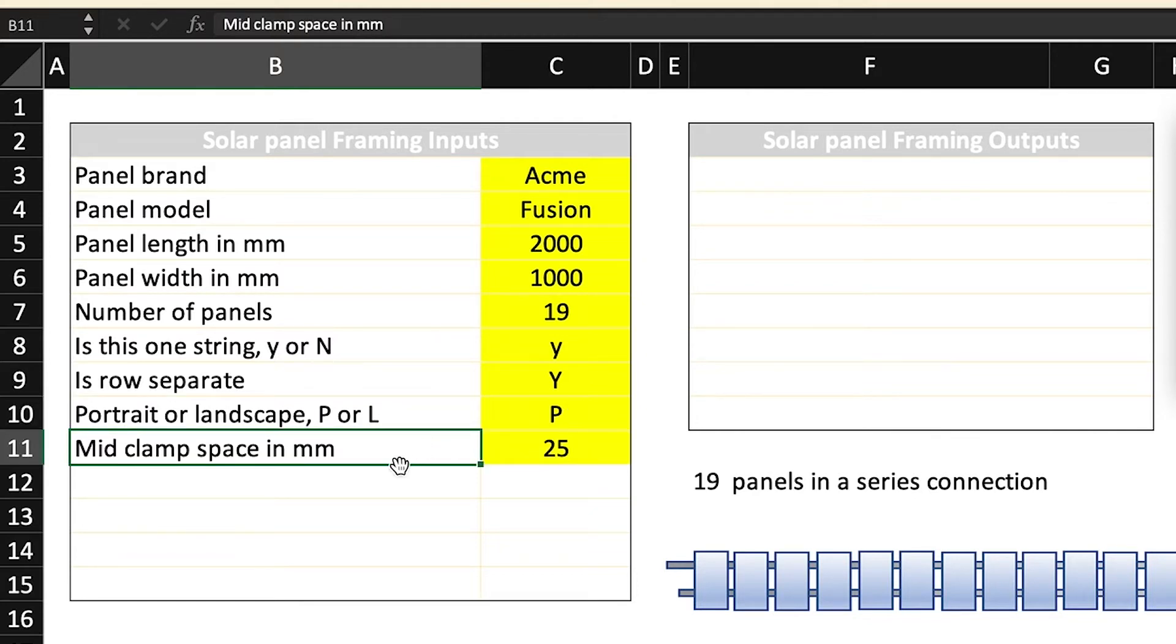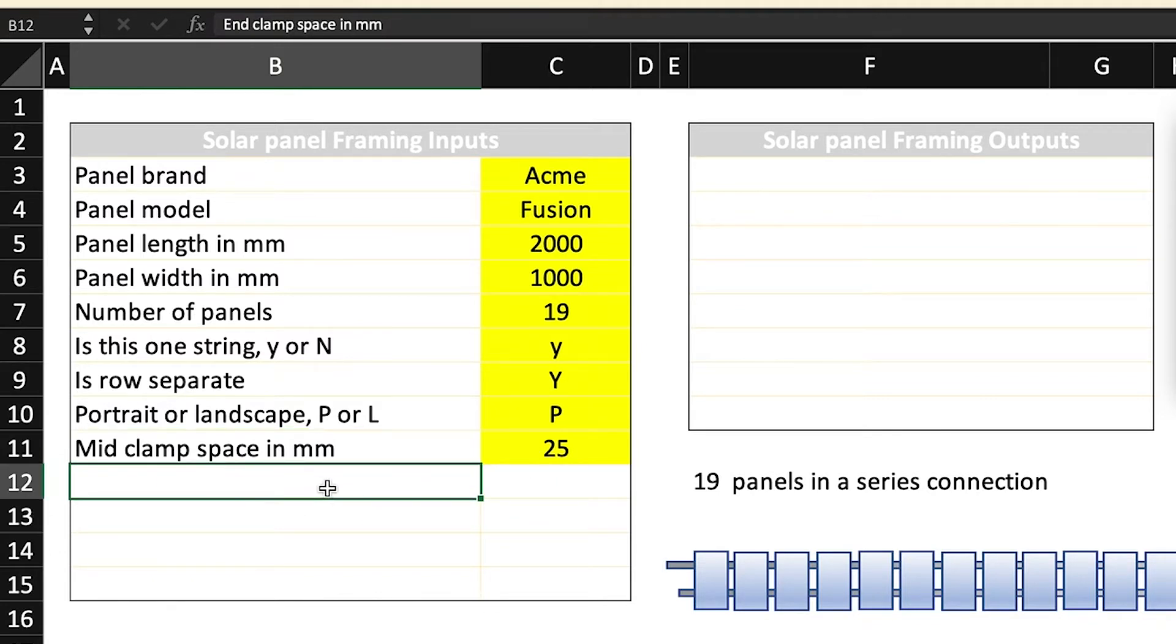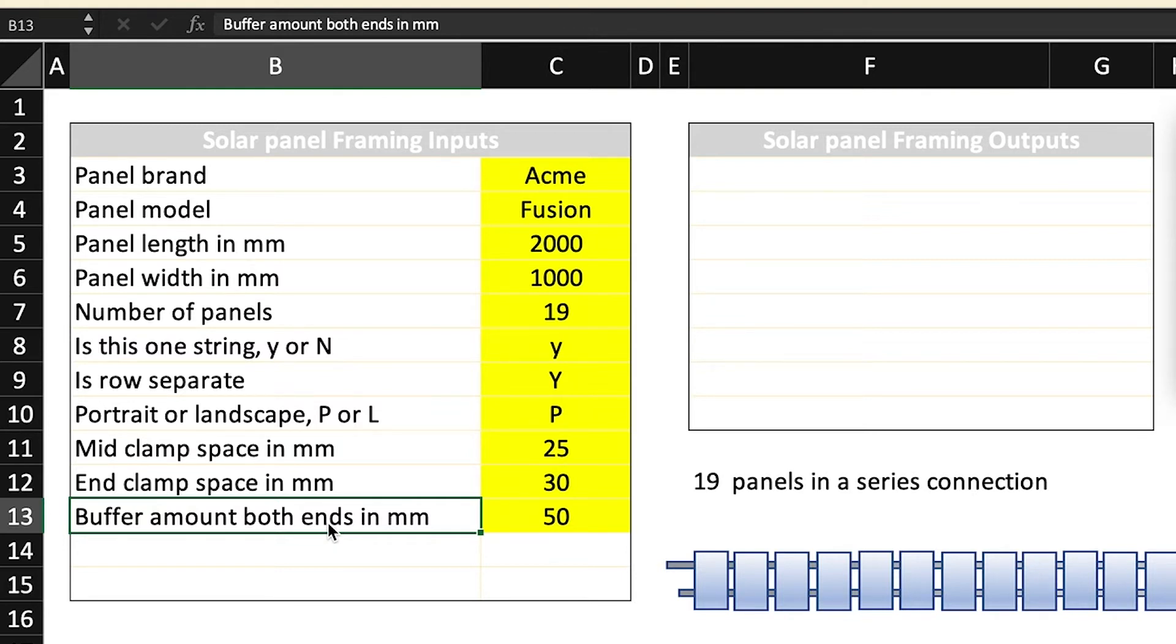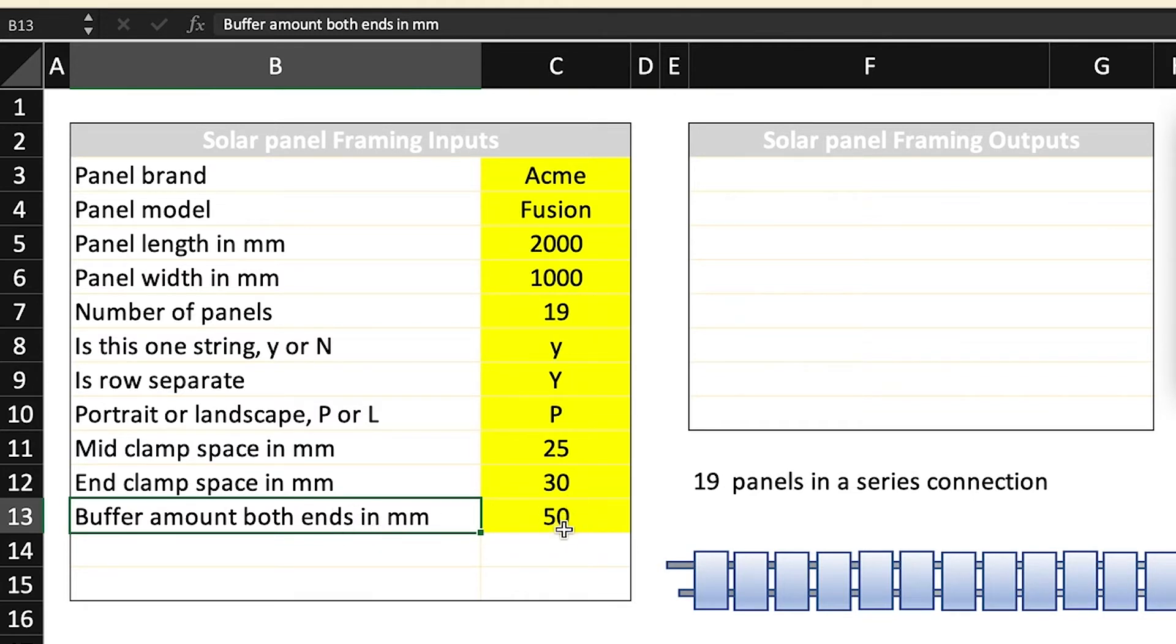Next, the mid clamp space in millimeters, I put 25. End clamp space in millimeters, 30. Now the buffer amount is the allowance for errors and a little bit of leeway. Nothing worse than cutting the rail, putting on the last panel, and suddenly there's not enough room for that last end clamp. So you put the buffer amount you want in there. There's no restrictions.